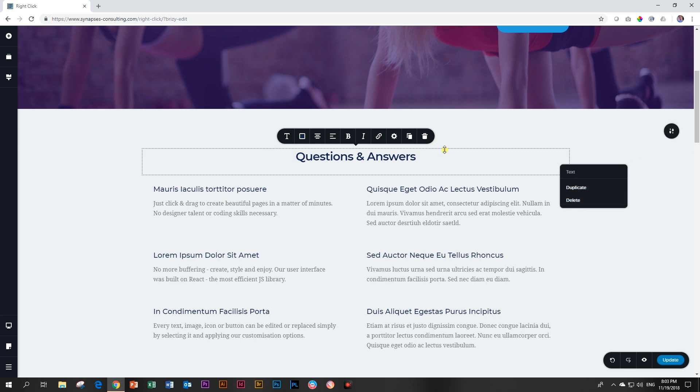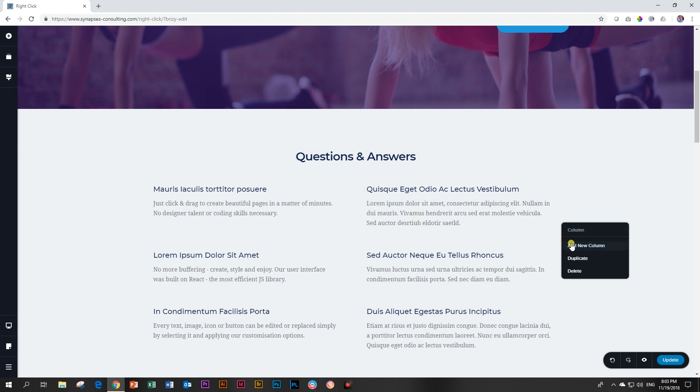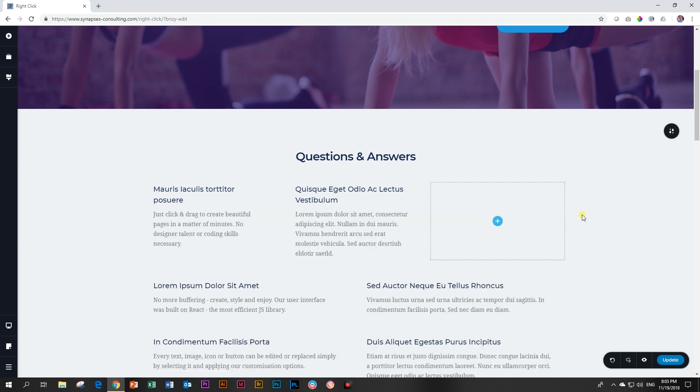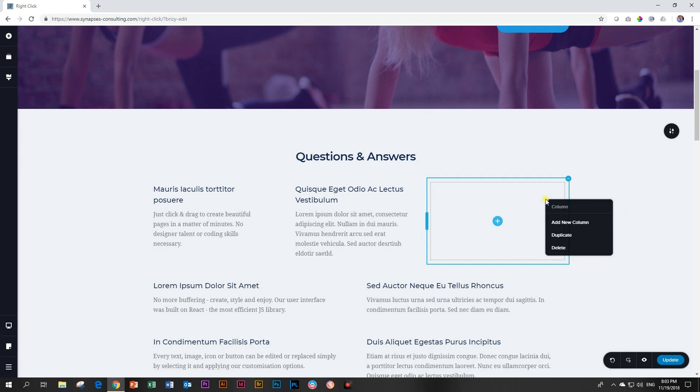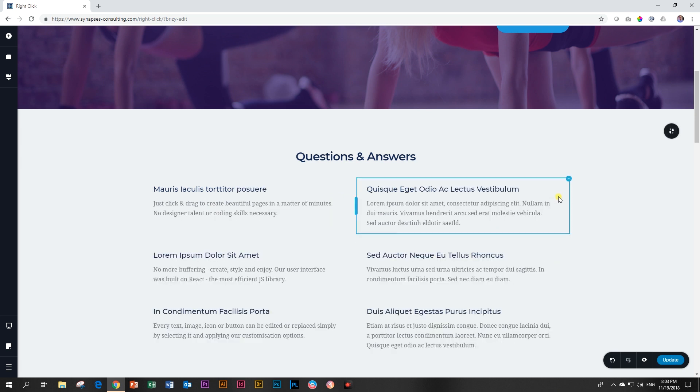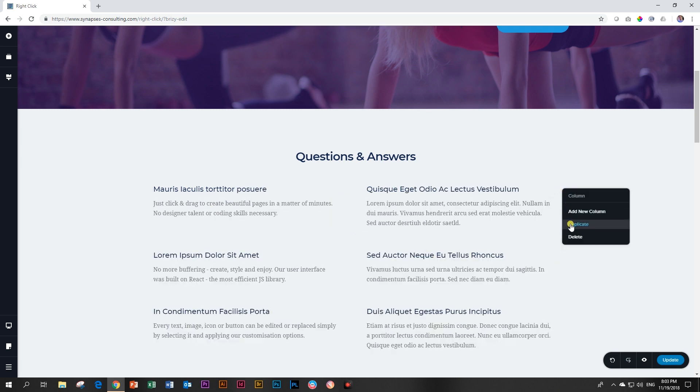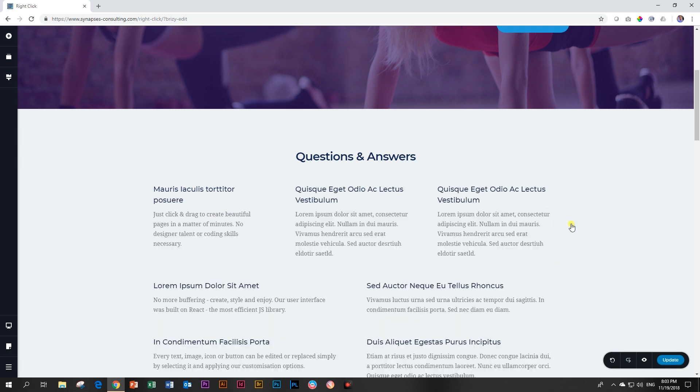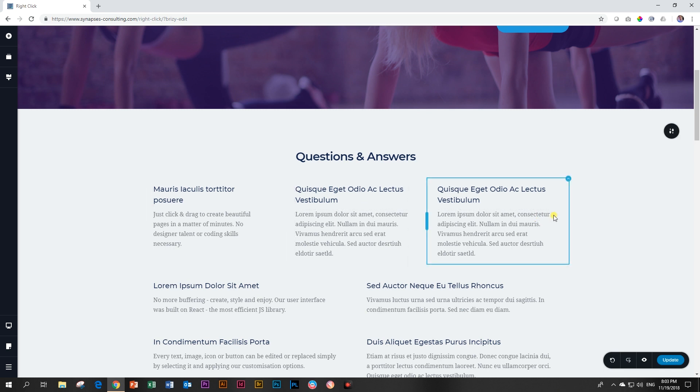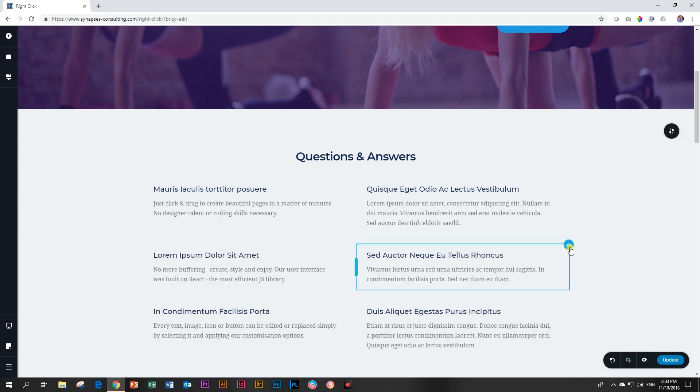If you are in a column—your blue box is always a column—and you right-click now, you're going to get the option to add a new column. There you go, so it will add the new column. If you right-click again in the column, you can delete it. Same thing. Let's right-click again, you can duplicate it, and then it will duplicate. And again, you can delete it.